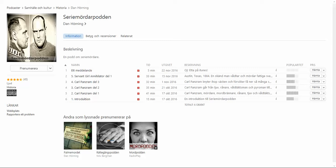This is my pod Seriemördapodden in Swedish. See, I have plenty of reviews but now I want to know if somebody in Finland has cared to write a review.